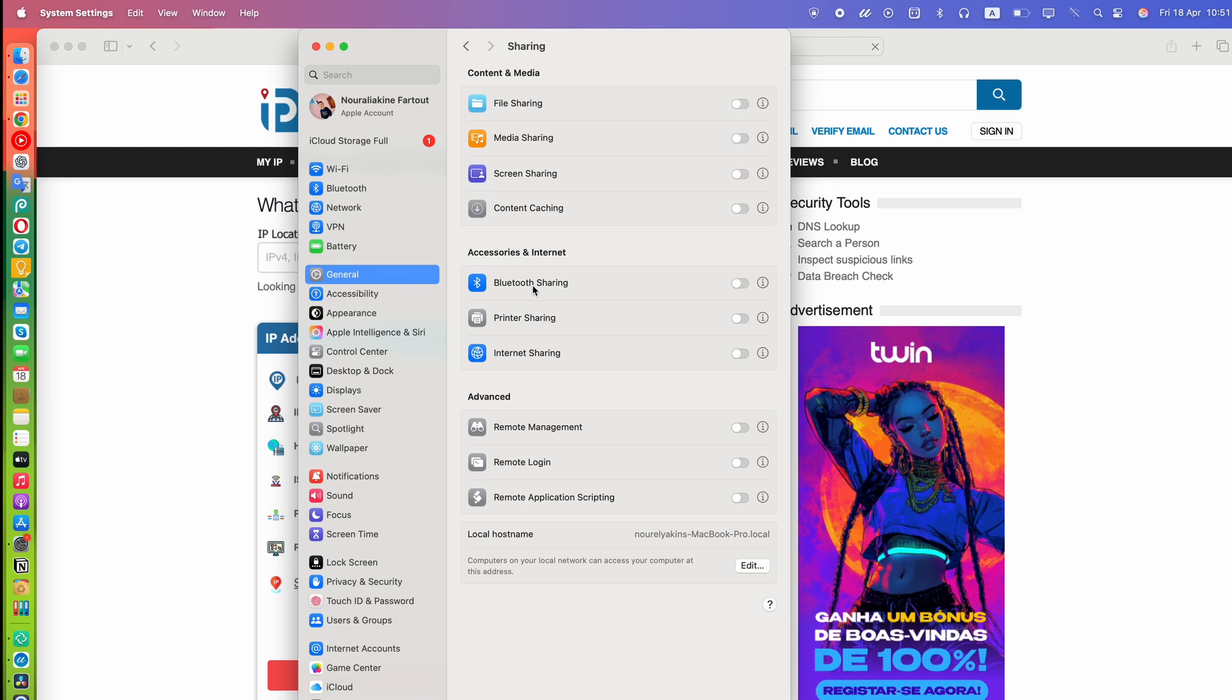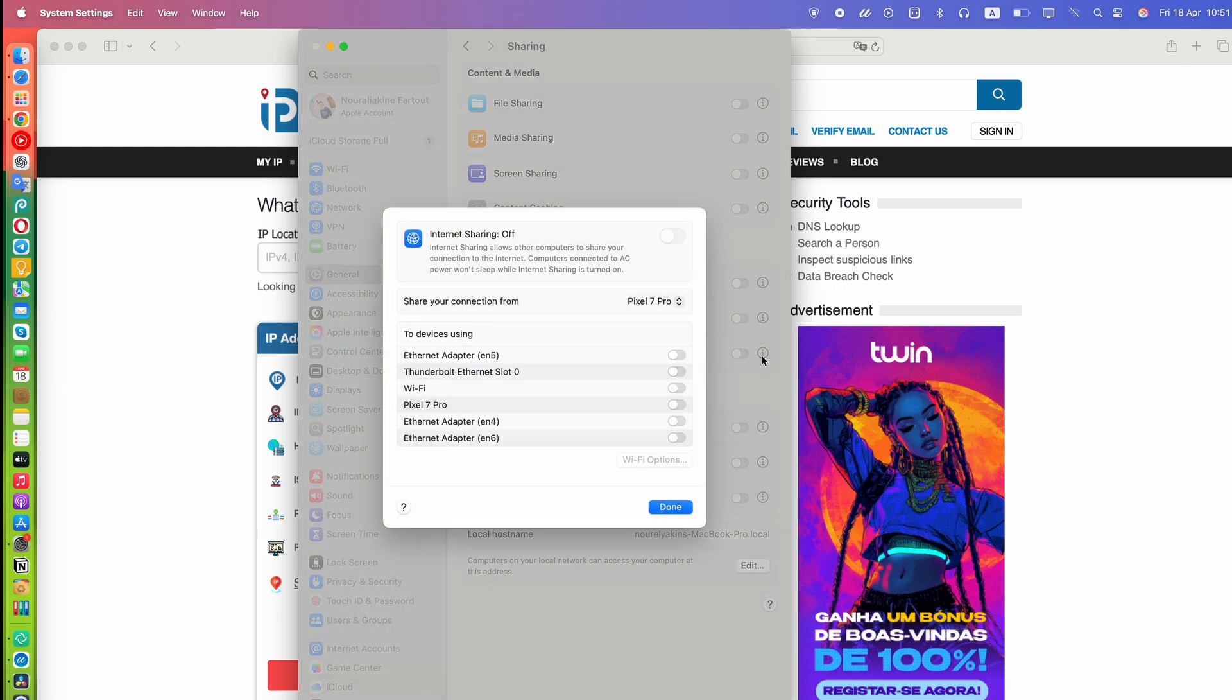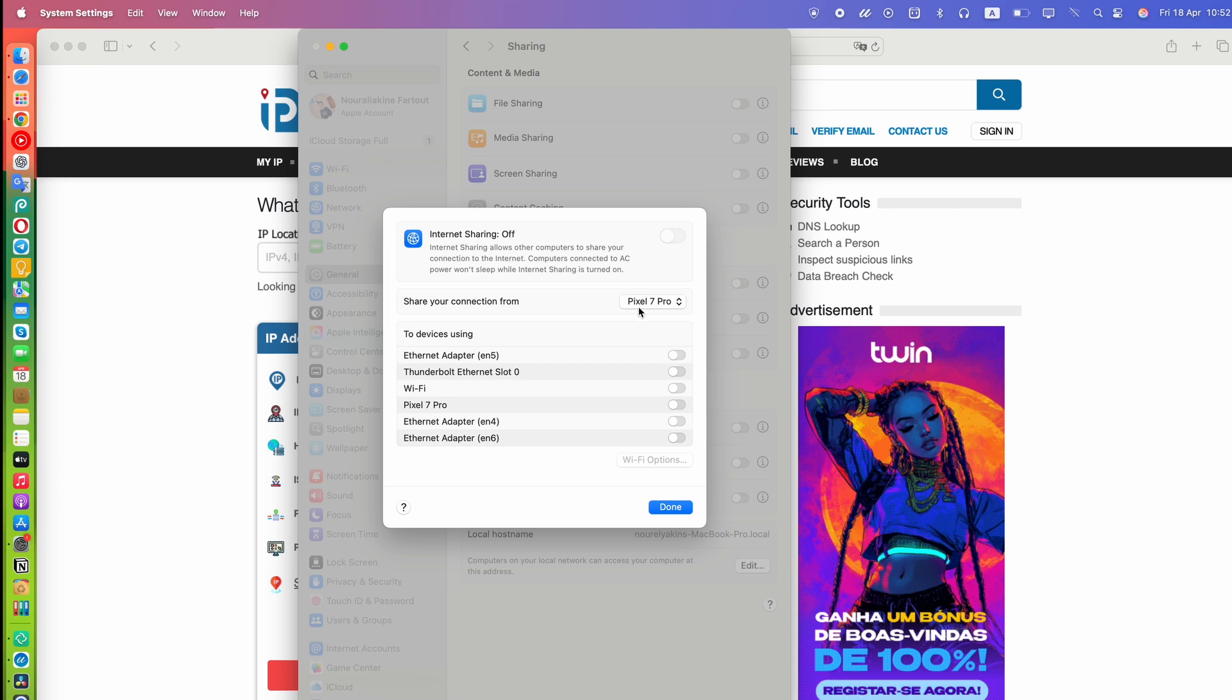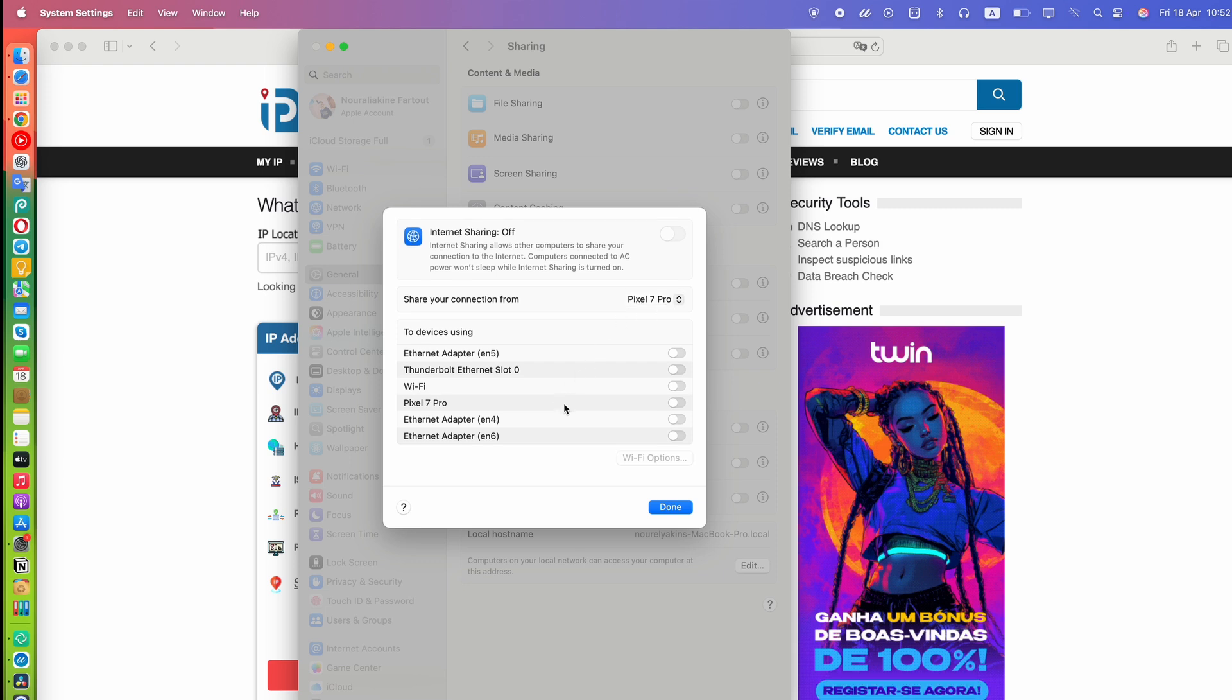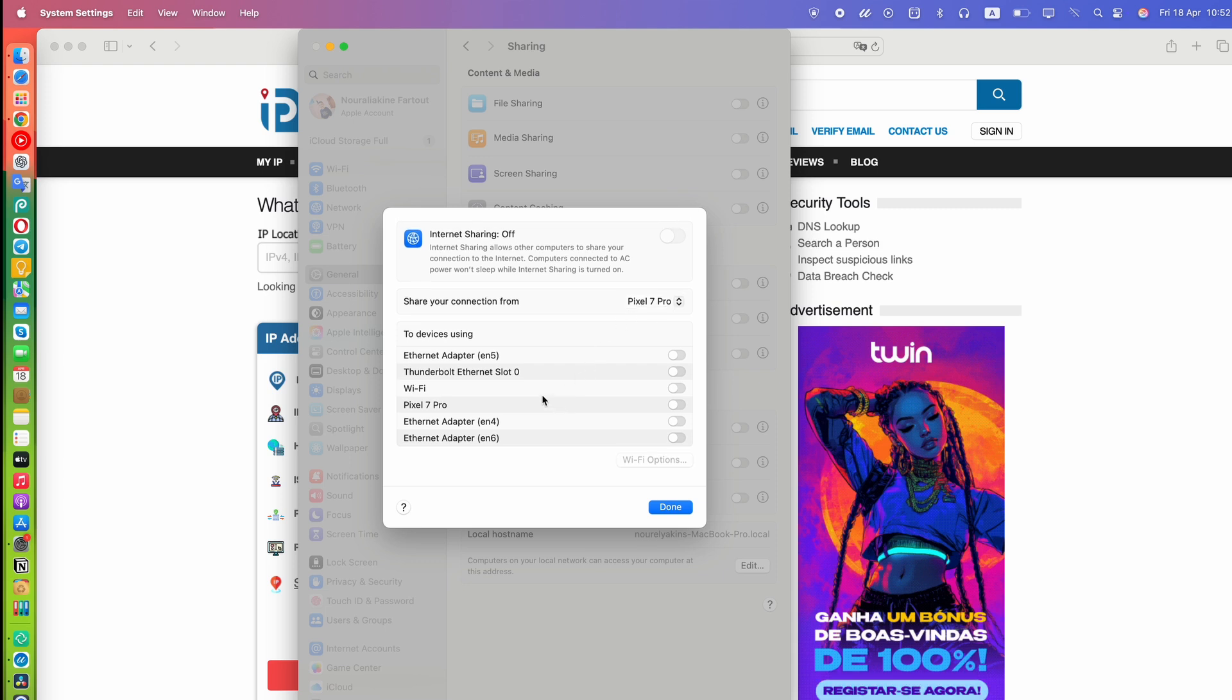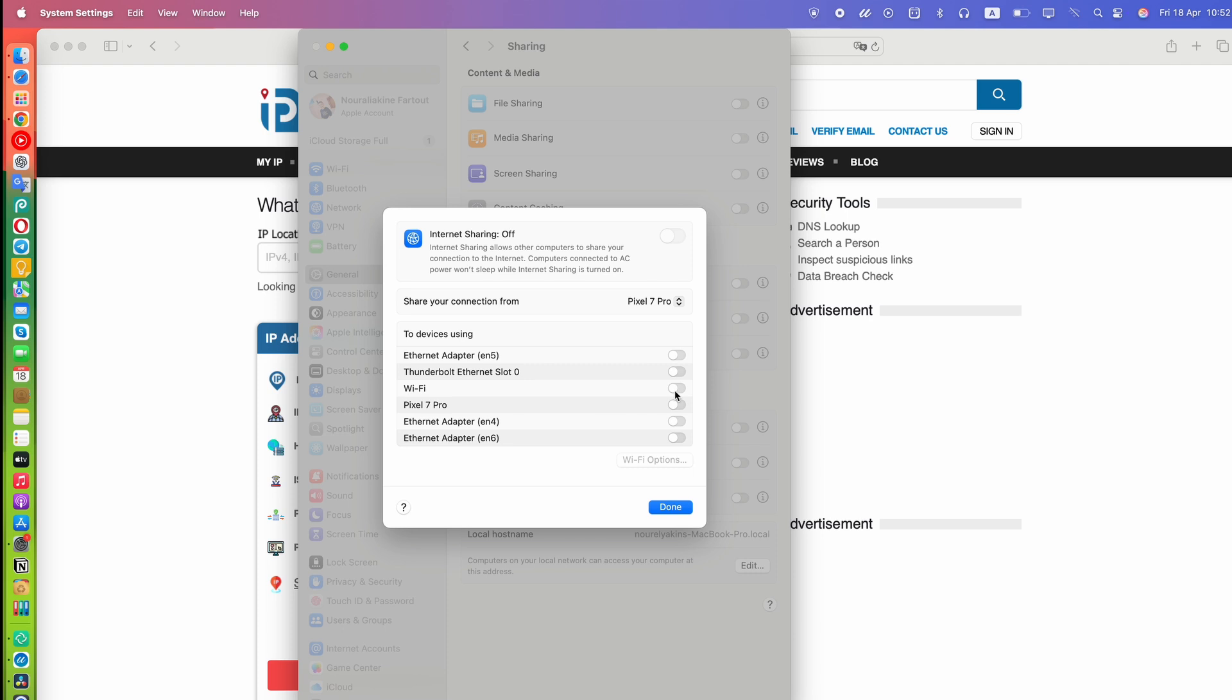In the Sharing menu, find Internet Sharing and click the little info icon. Under Share Your Connection From, select the source of your internet, for example, Ethernet or USB tethering. Make sure Wi-Fi is not selected here, since we'll use it to broadcast the hotspot.